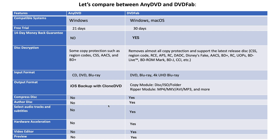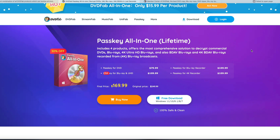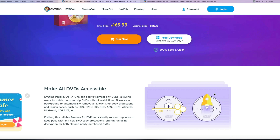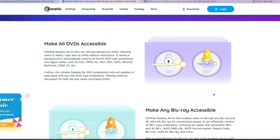So based on this comparison table, we can see that DVDFab is a lot better than AnyDVD, and it should be the best replacement for AnyDVD. If you don't need more advanced disc copying and ripping functions, DVDFab also provides a Windows product specifically for decryption called Passkey, which has the same and even more powerful functions than AnyDVD.